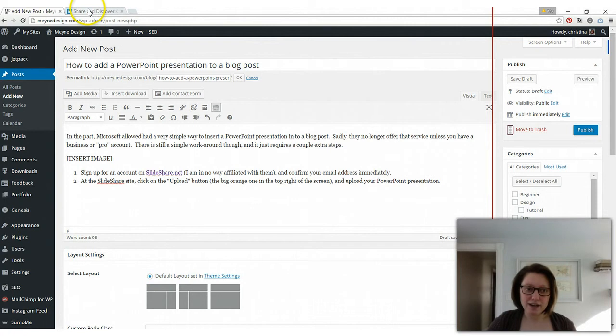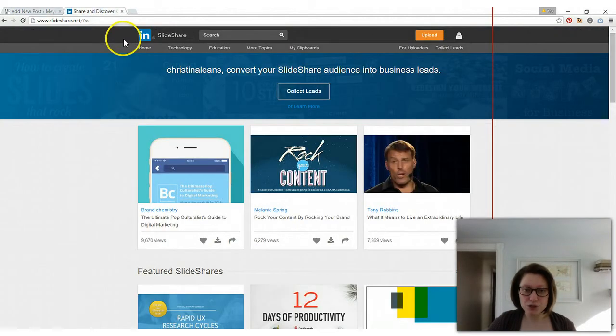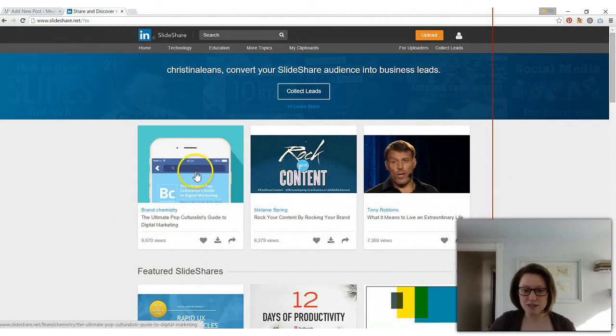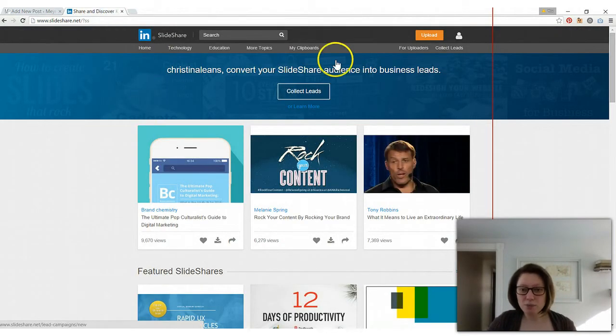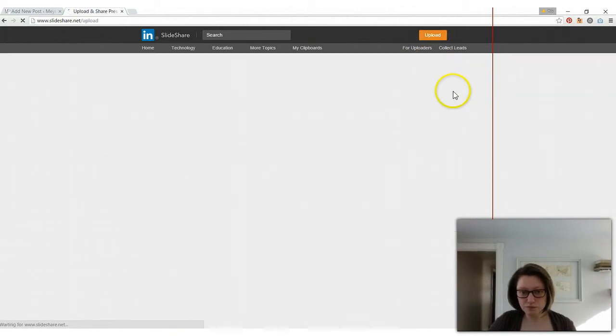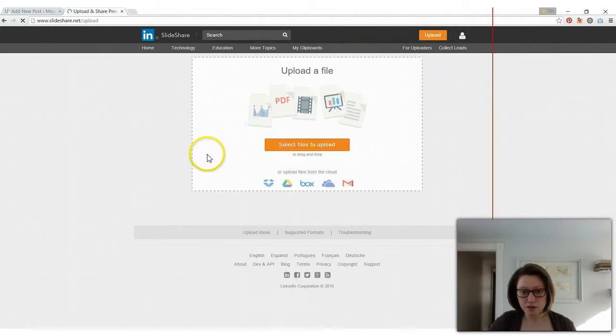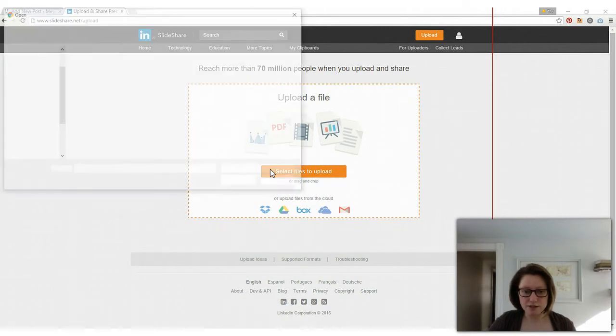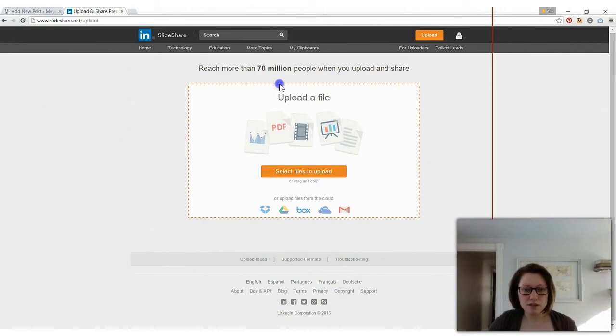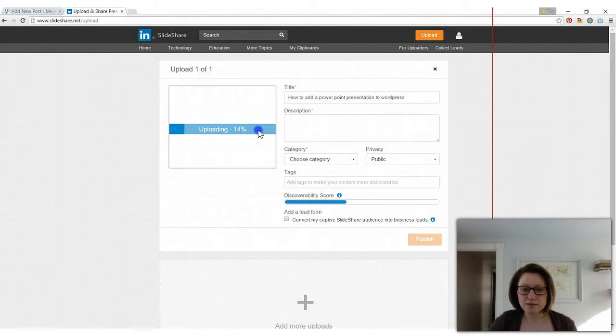So if you already have an account or once you set up your account you're going to see this homepage. Just go up here to this orange button that says upload and you can drag and drop or select your files. Select your file.